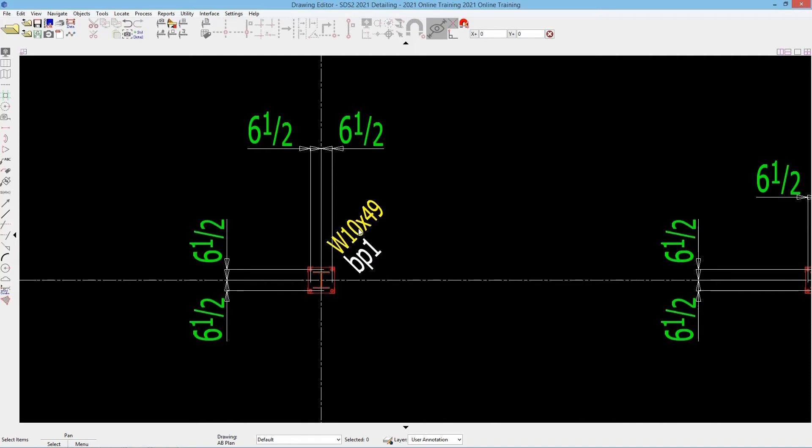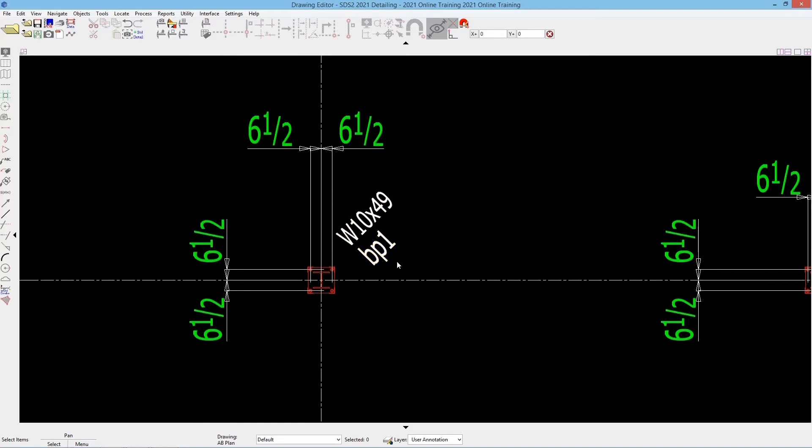To move a label, for example like my section size, I can simply click on that and drag it to move it. Maybe I want that further out. If I want to rotate that label, there's a couple different ways I can go about that.